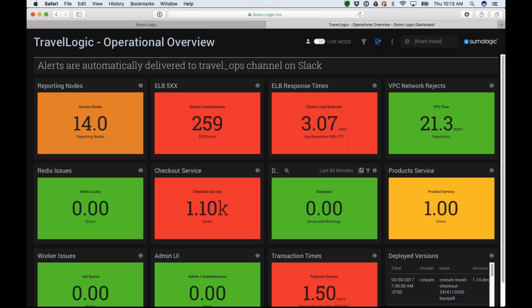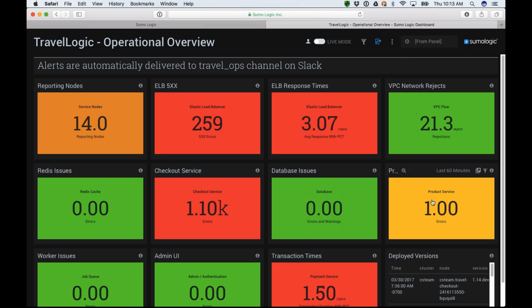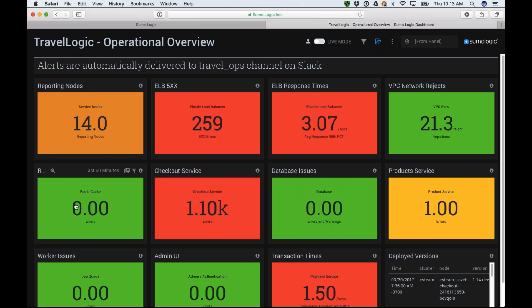Let's take a step back and peek at what this dashboard is. This is an ops overview. I can see things like my reporting nodes, my ELB 500s, ELB responses, my VPC network, product service, database issues. I seem to have a lot of issues with my checkout service, but no issues with Redis. In short, this is a dashboard I've put together to give me a good view of everything — all the different components, all the different microservices. If everything's green, I don't have to worry.